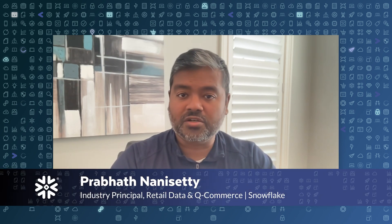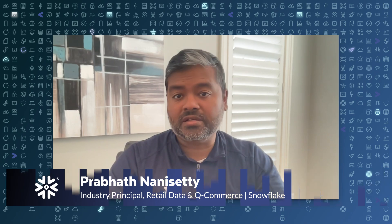Also acknowledging Swati Jasti for leading this project. My name is Prabhatan Anaseti. I'm one of the industry leaders here at Snowflake on retail and consumer goods.